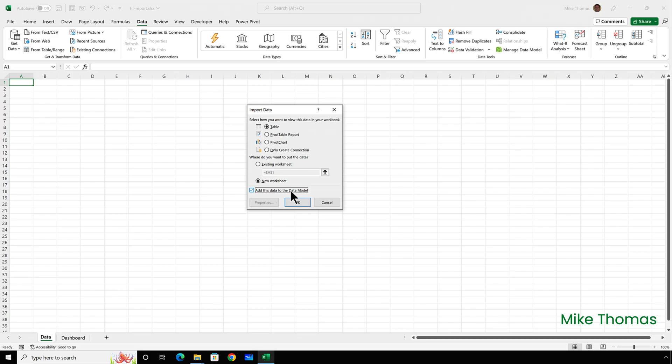Now, the default in the options at the top of the dialog box is table. And what that means is that it will bring the data into the worksheet. In this case, a new worksheet as a table. Now, I don't want that.